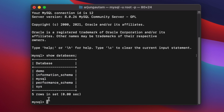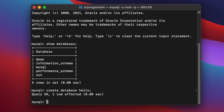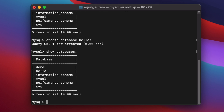Once logged in, type 'show databases' to see the system databases. To create a new database, type 'create database hello' and press Enter. Type 'show databases' again and you can see the hello database has been created. You can now perform all MySQL operations.